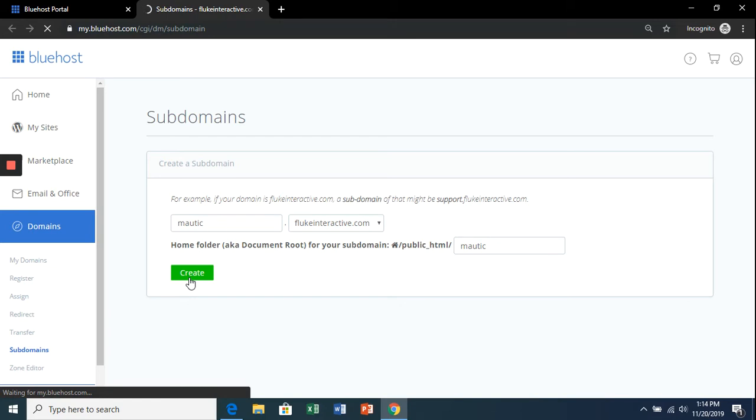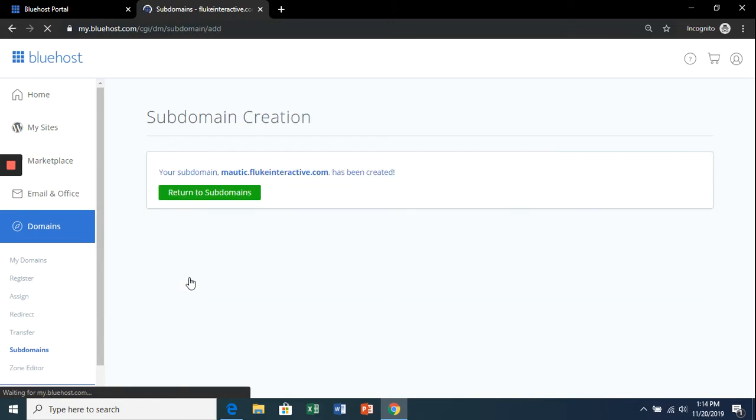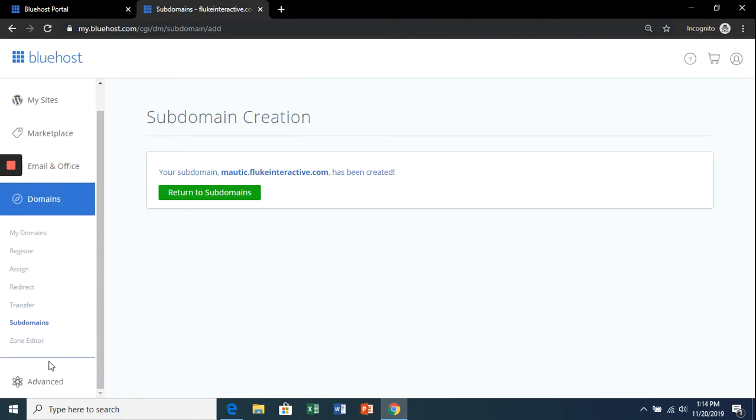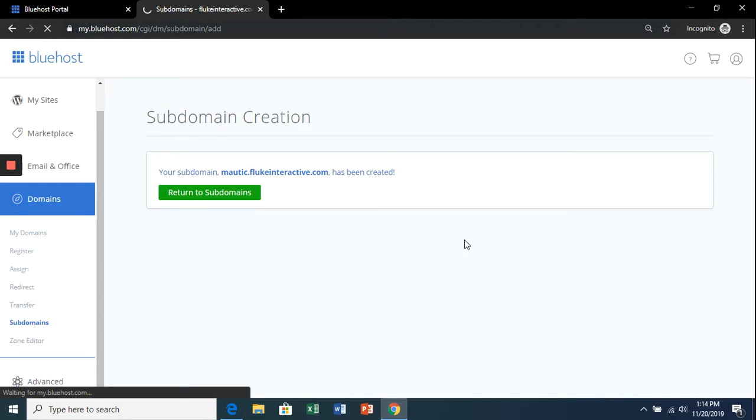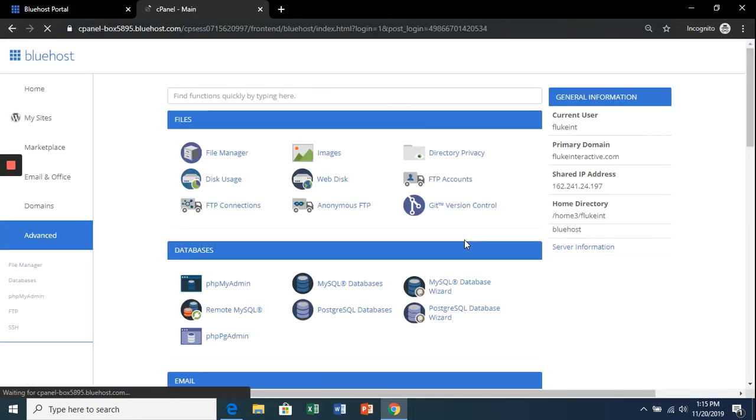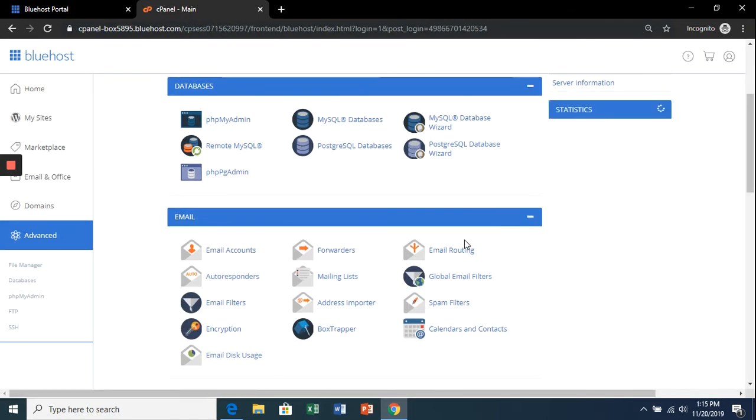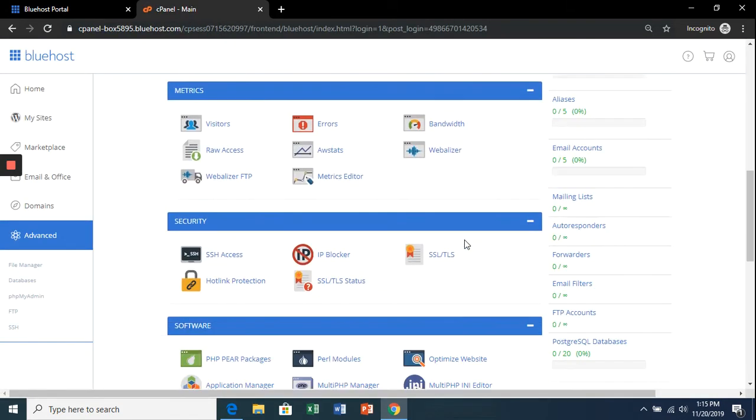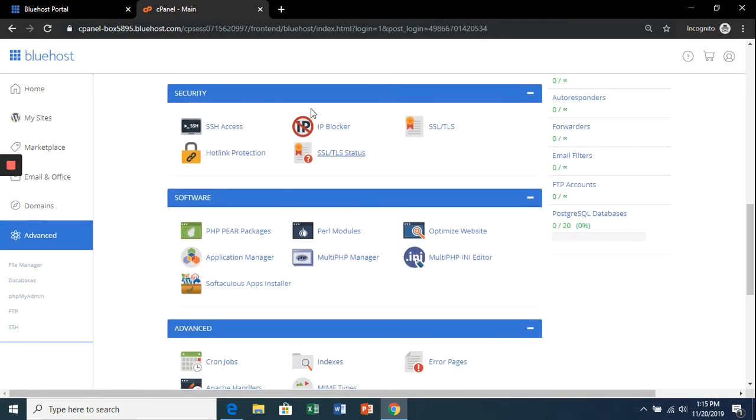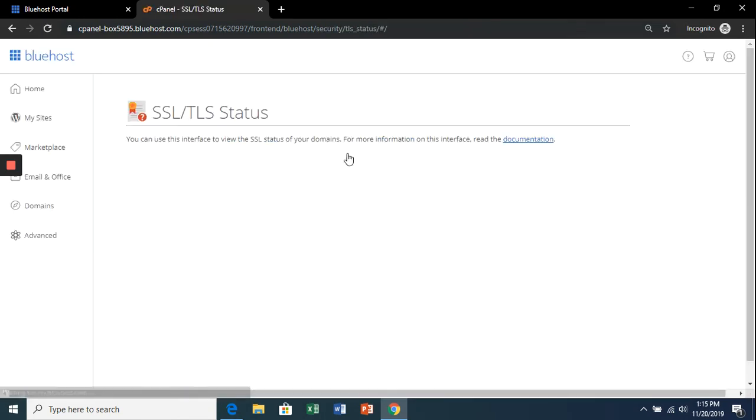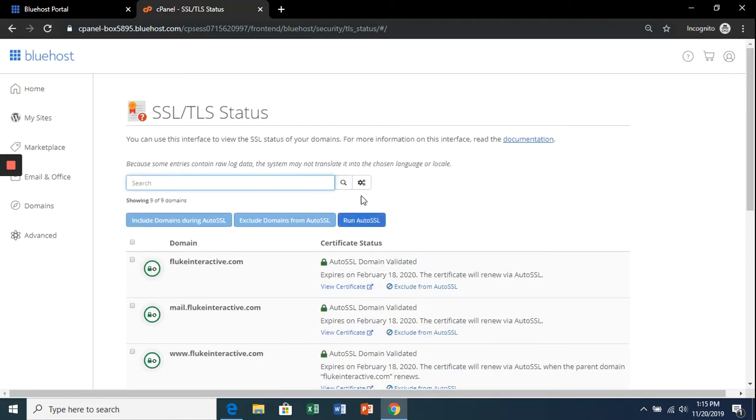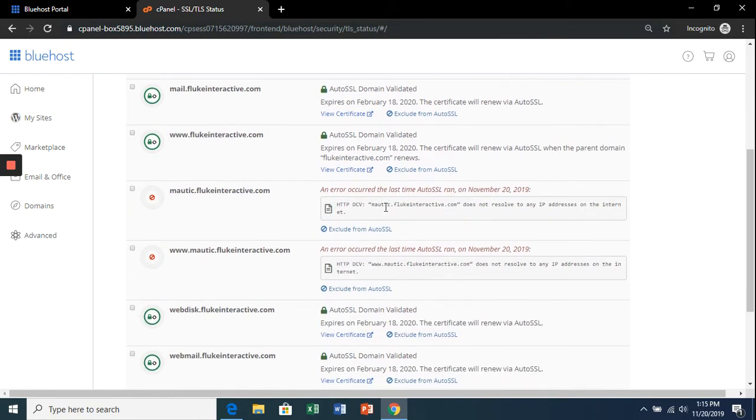In the advanced section, give it a second to load. Scroll down to 'Security and SSL/TLS Status' and click that link. On the next page, you will see a red icon for the subdomain that you just created.